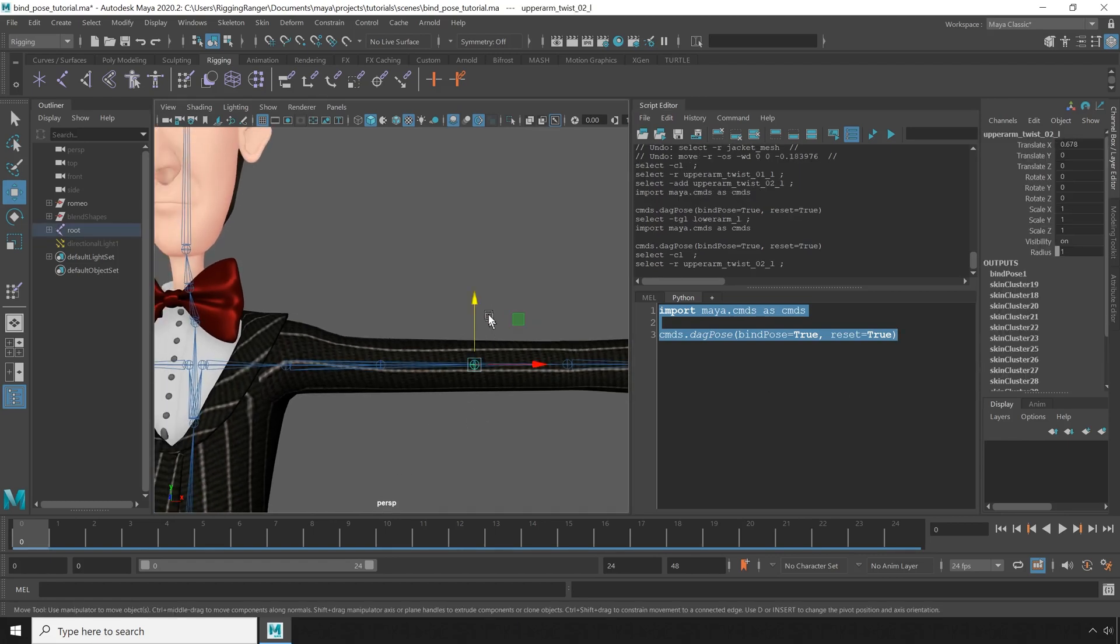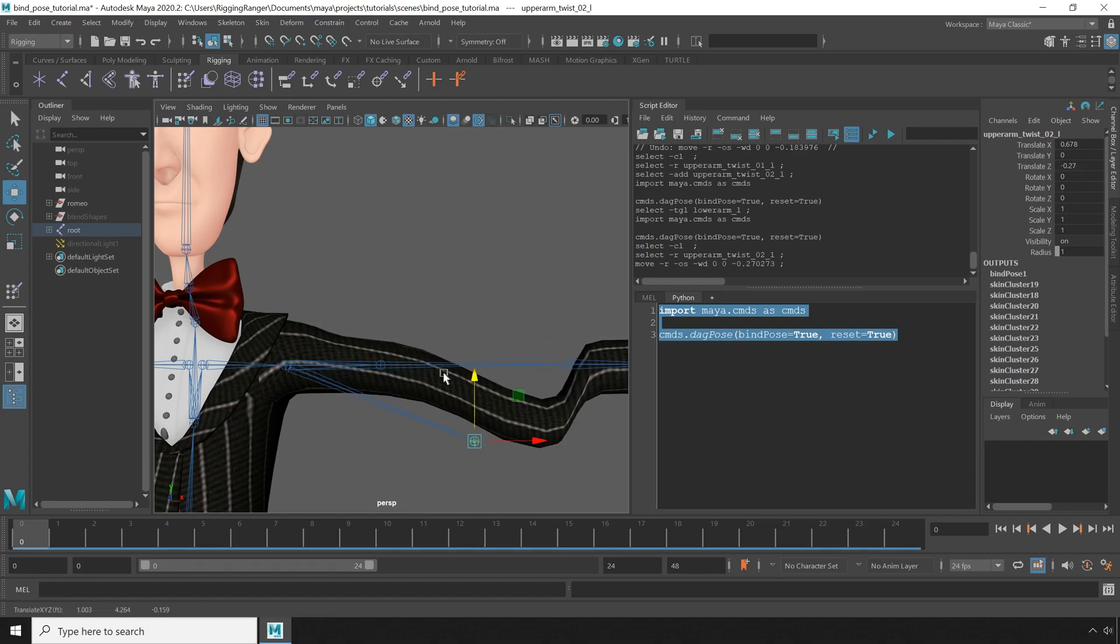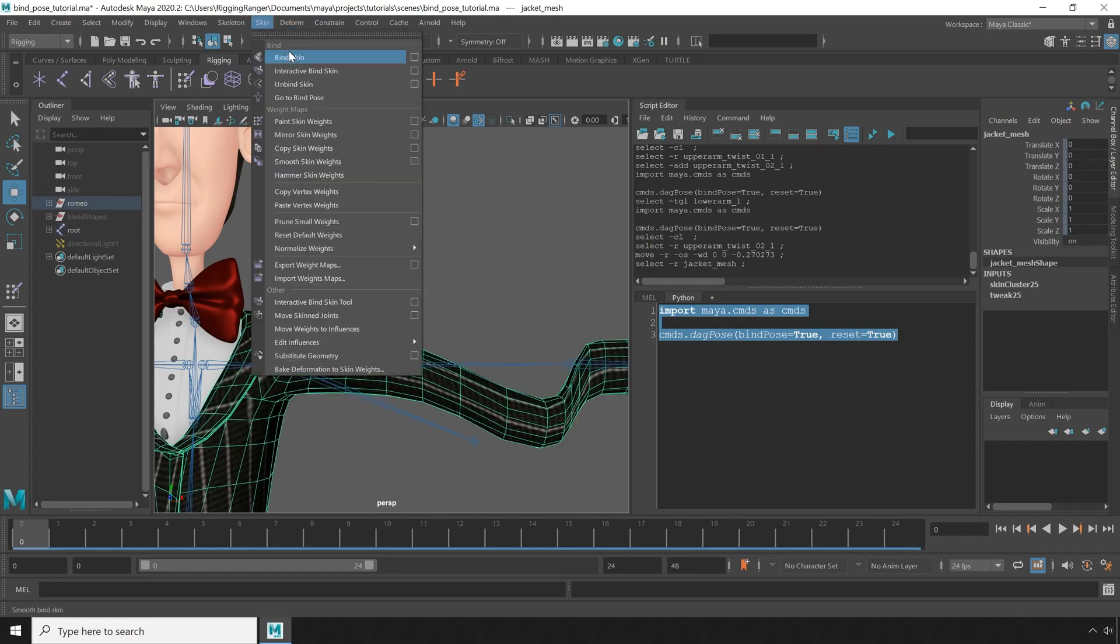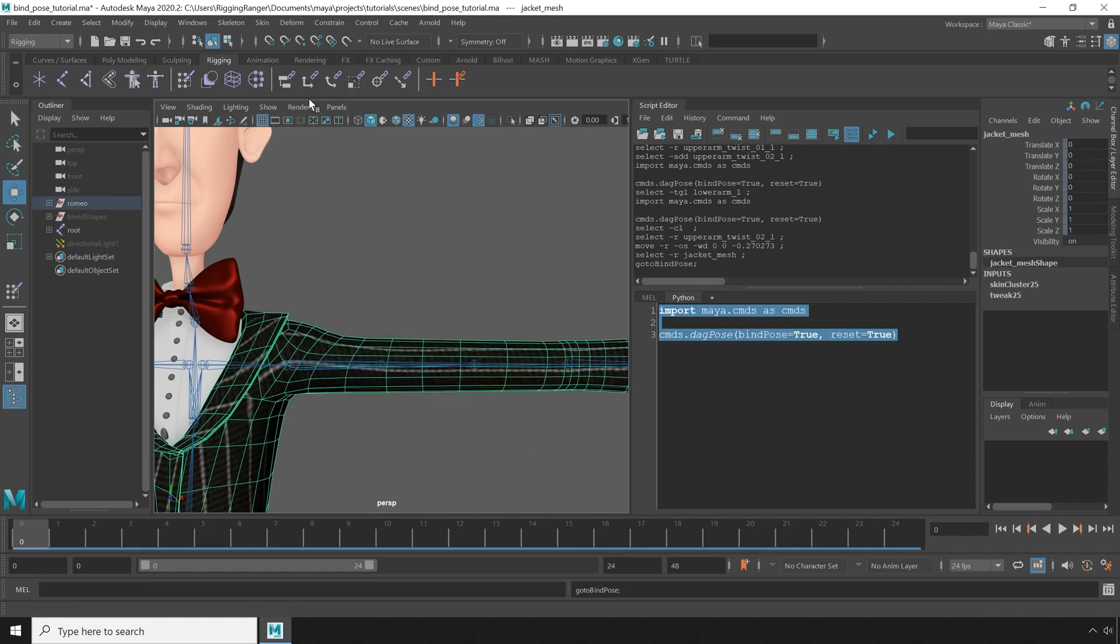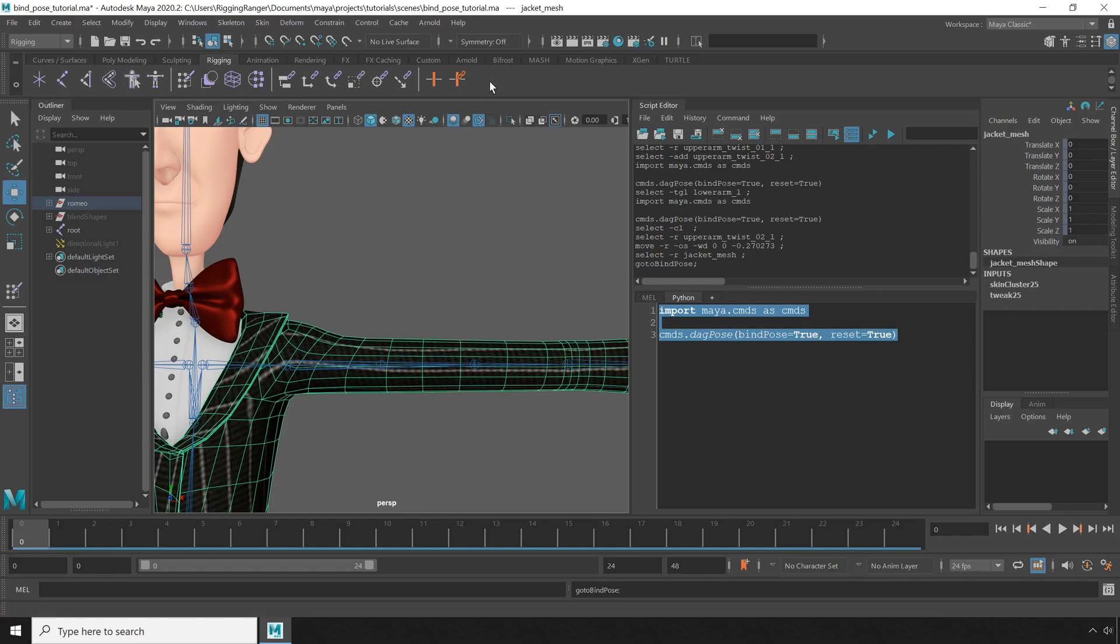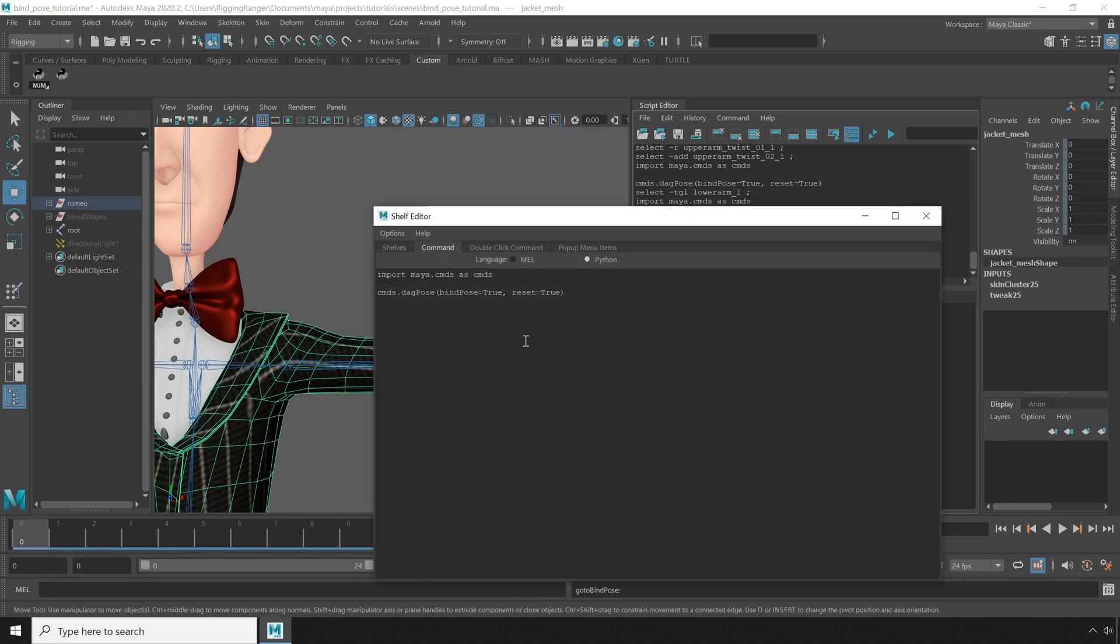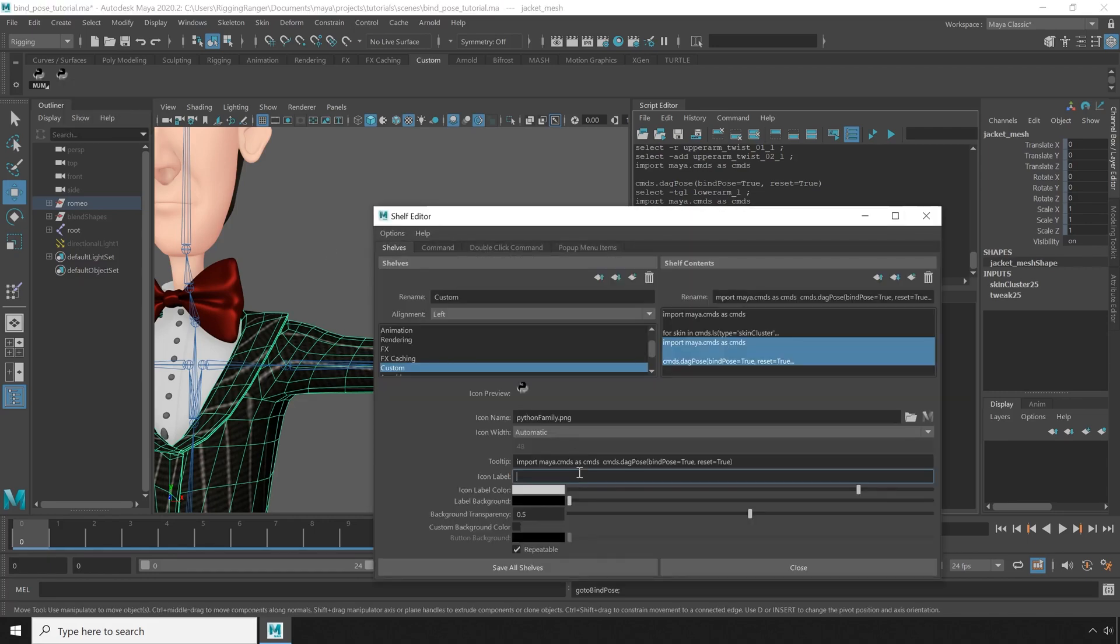I can move the bone out of place again, and when I go to bind pose, it works this time. Now this is a pretty useful script, so I'm just going to drag it to the shelf real quick. I'll also give it a useful label and a tooltip.